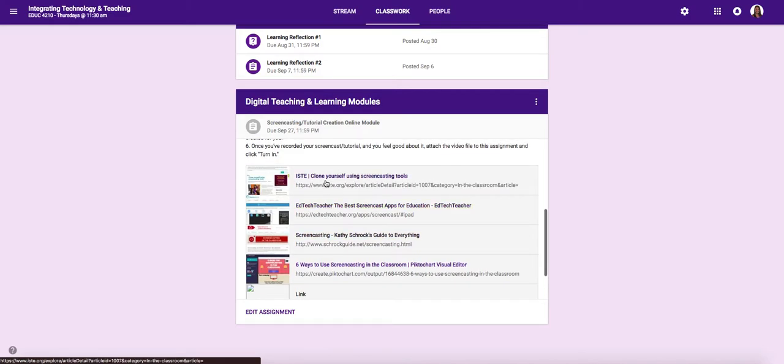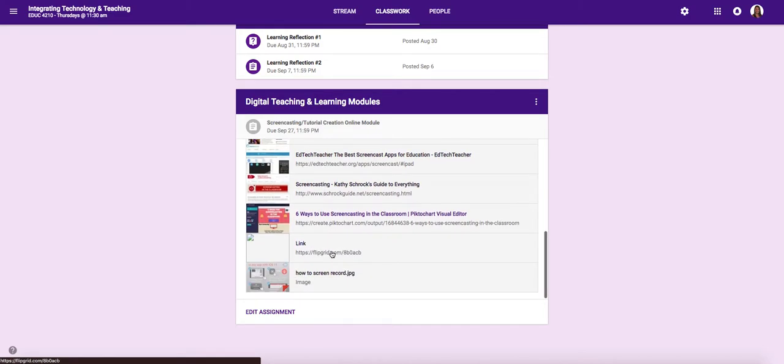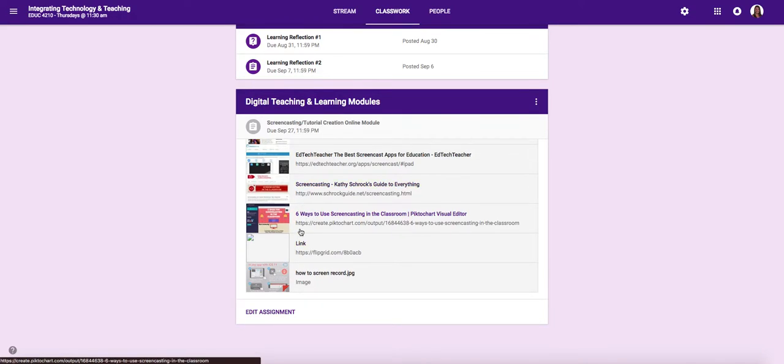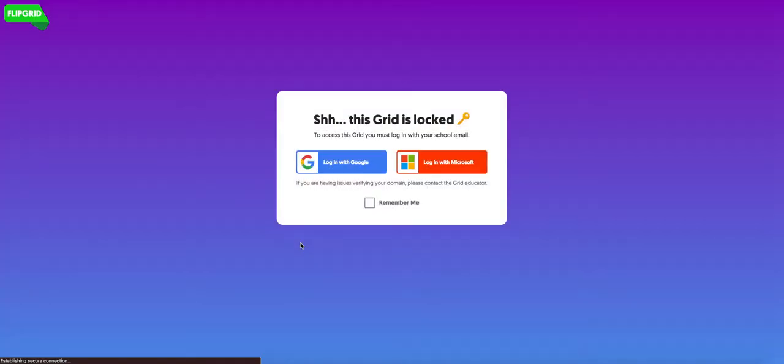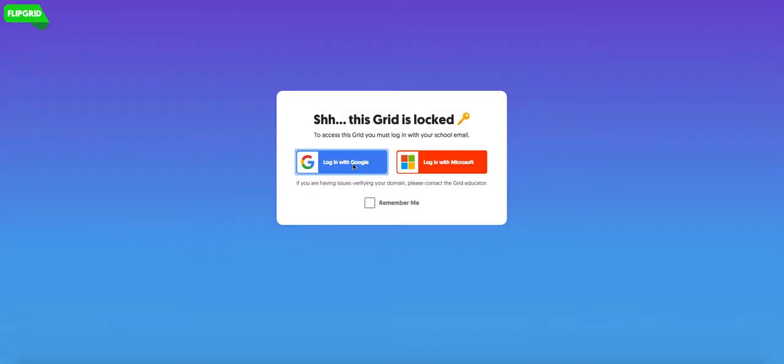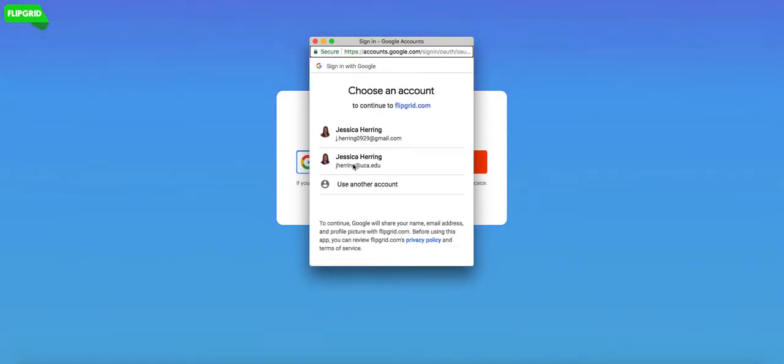So once you've looked at these four resources, really explored them, maybe taken some notes on the things that you've learned, then you're going to click on this Flipgrid link. And it's going to be a locked grid. So you will click log in with Google. And then you need to choose your UCA email address. The grid is not going to let you in unless you use your Cub account.